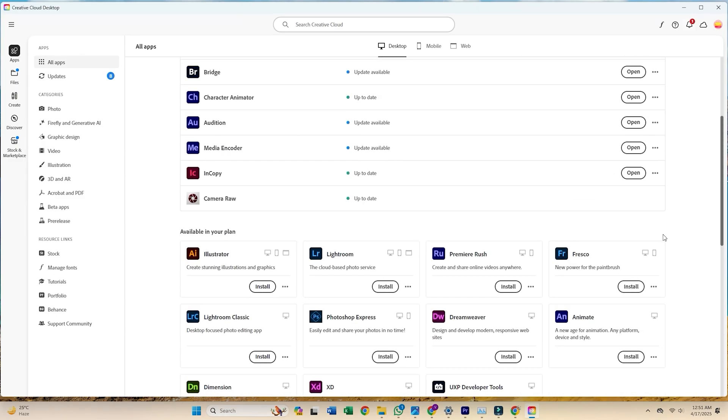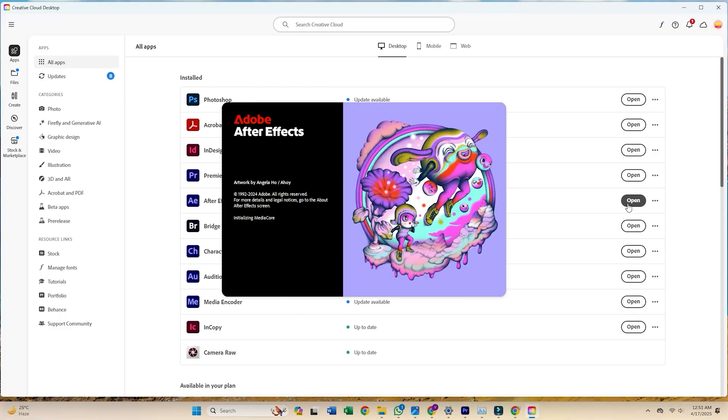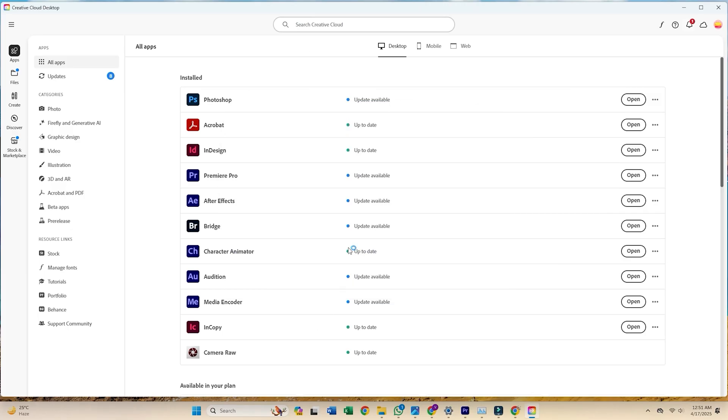Once the Creative Cloud app is open, navigate to the Apps tab. From there, you can easily find and install After Effects.